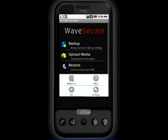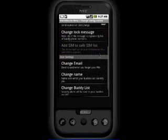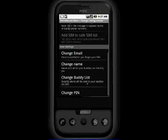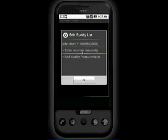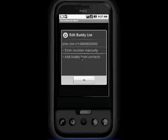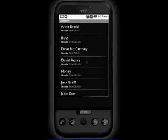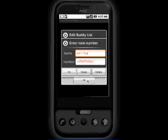The settings menu lets you customize various settings for WaveSecure. For example, you can add and edit your buddy list and buddies will receive a text message when a new SIM card is inserted into your phone.